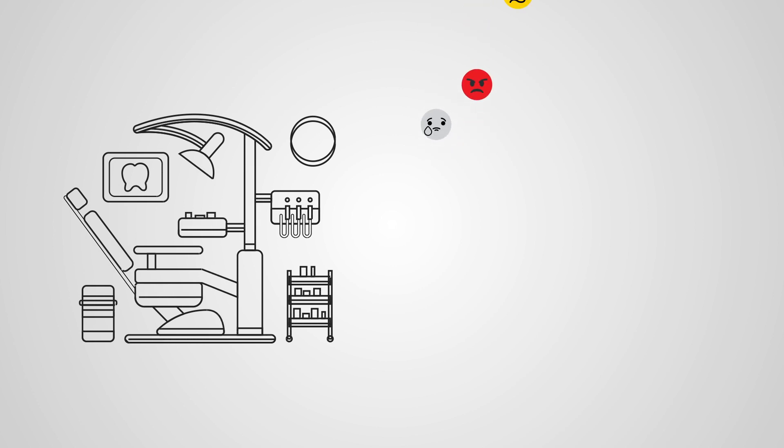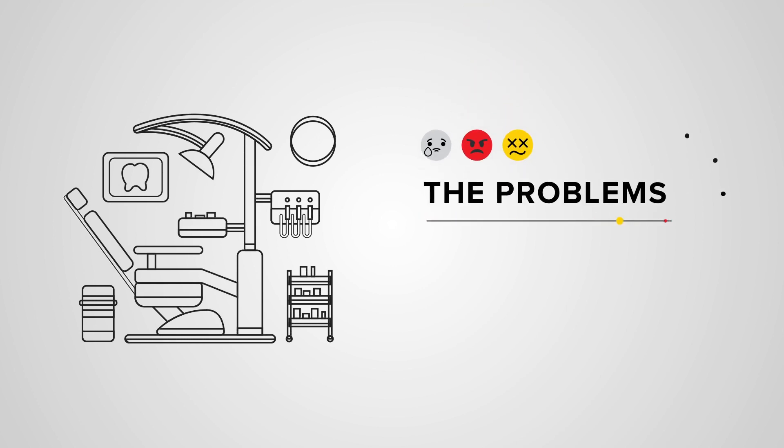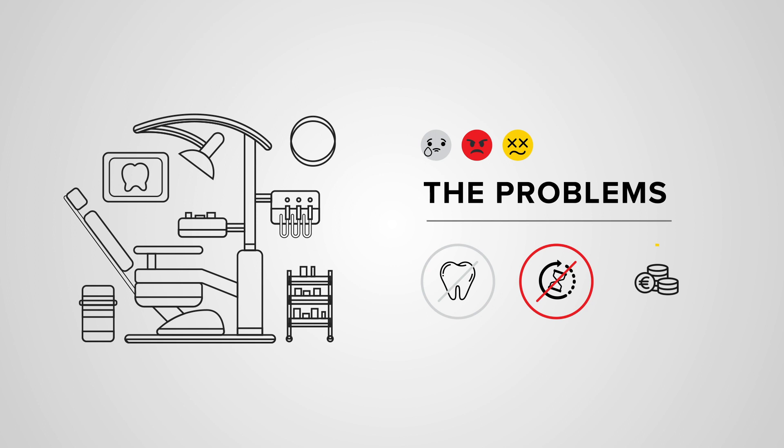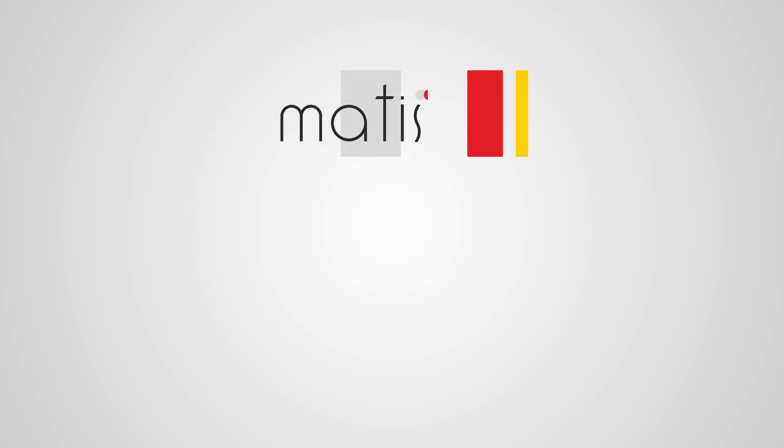Are you tired of struggling with shade matching and not having satisfying results? The current methods to obtain a matching color in aesthetic restorations can be complicated, unpredictable, and lead to costly remakes. Matisse is the first shade matching software in dentistry that uses artificial intelligence to give a complete solution for every case.